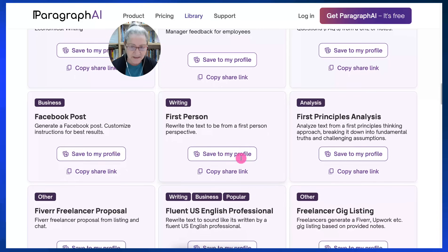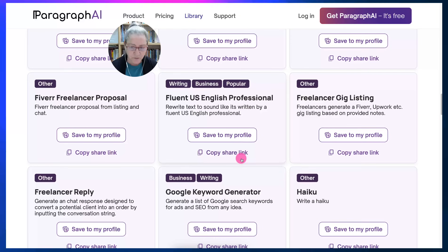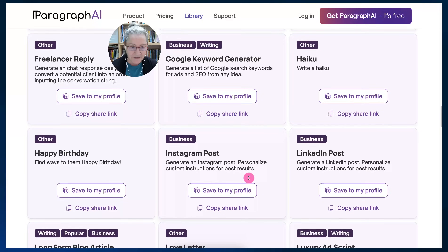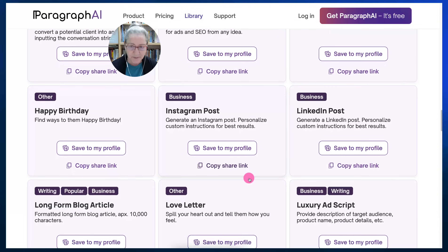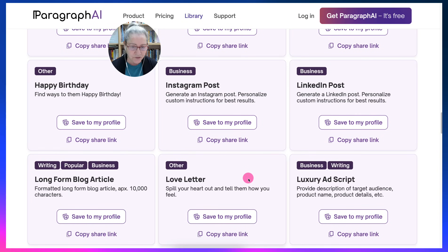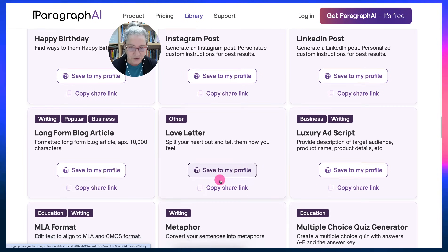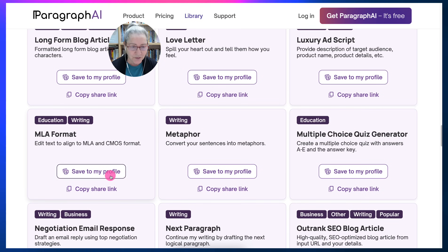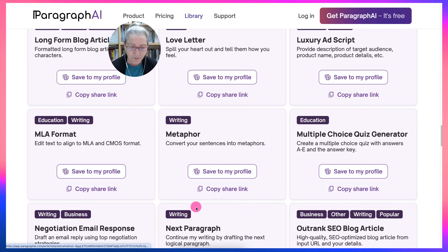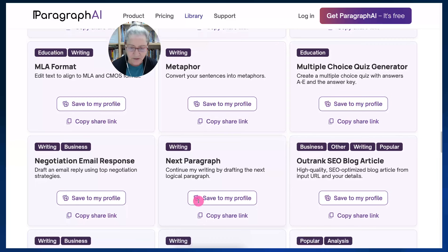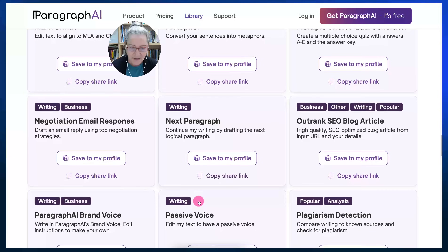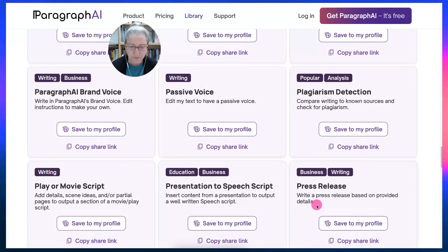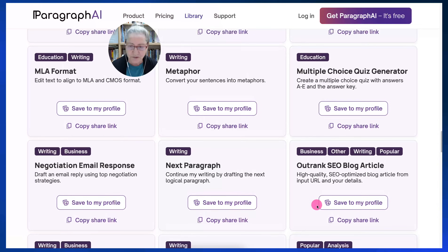Let's scroll down until we find haiku, which is amazing. There's freelance reply, happy birthday, LinkedIn post, Instagram post, love letter, luxury ad script — and I'm sure you'll be adding yours. MLA format, next paragraph, paragraph brand, plagiarism detection. All these are available for you to use.